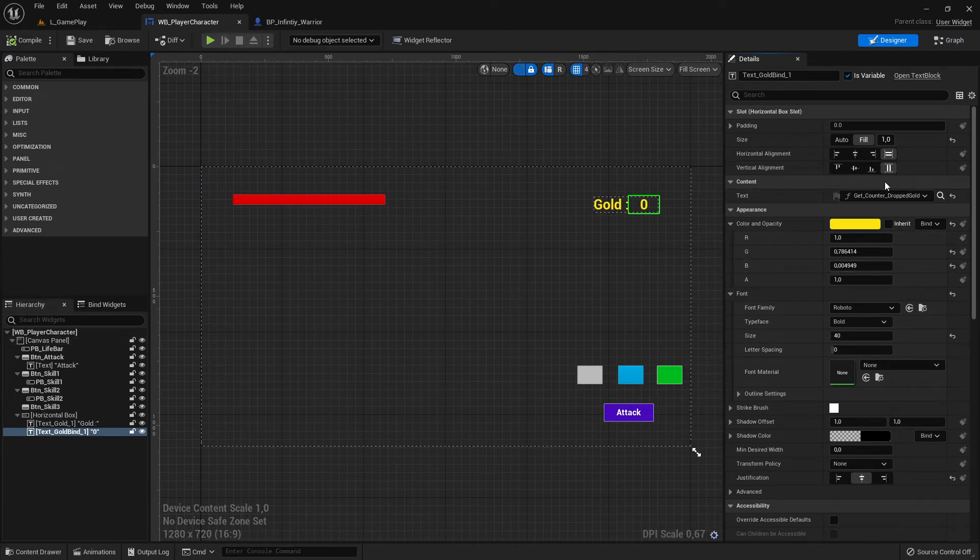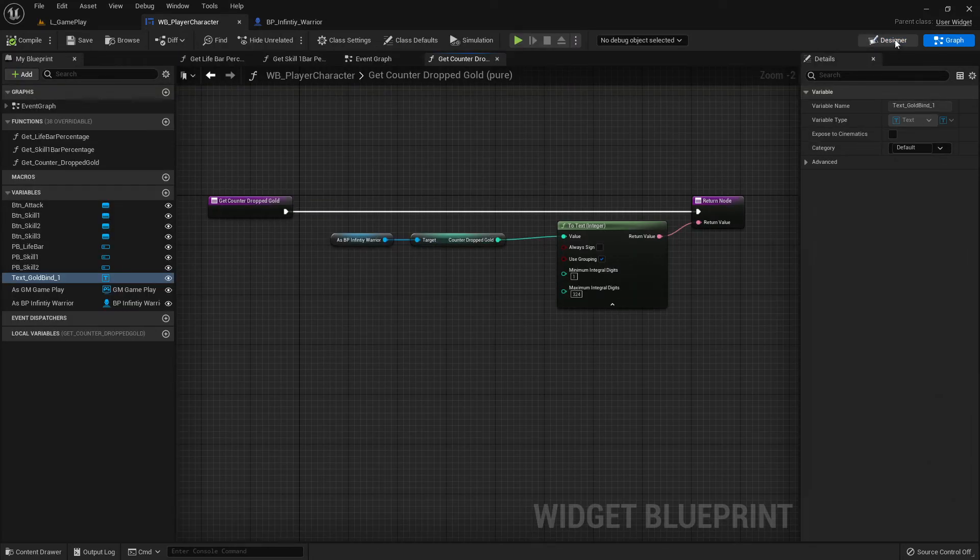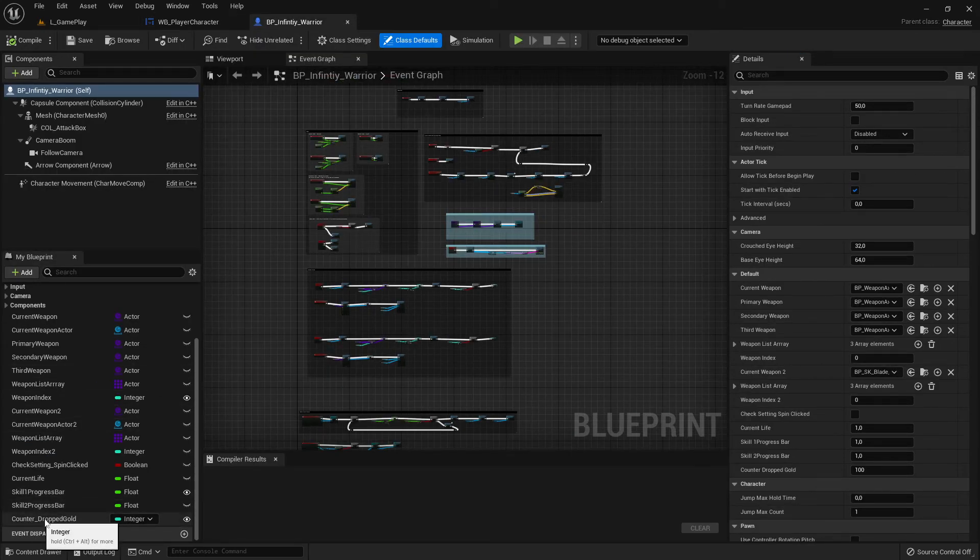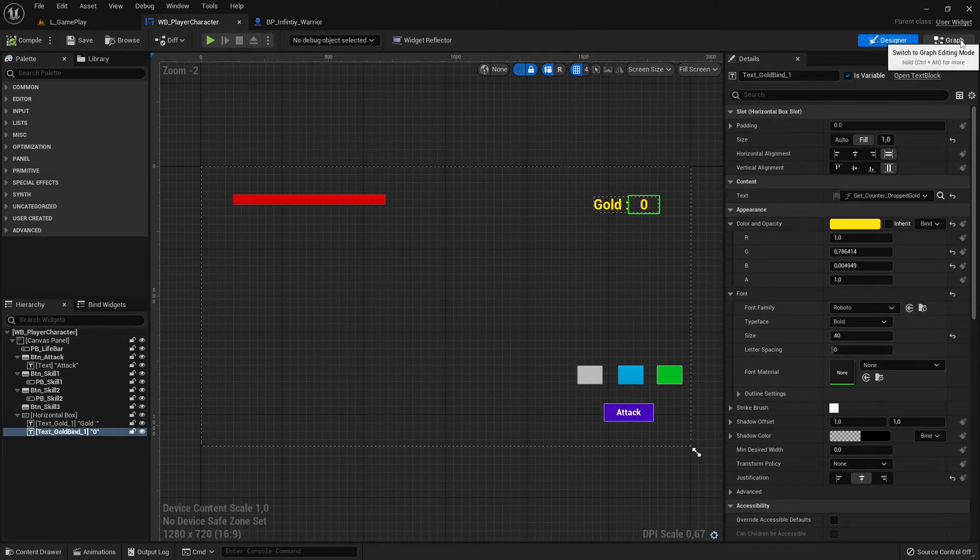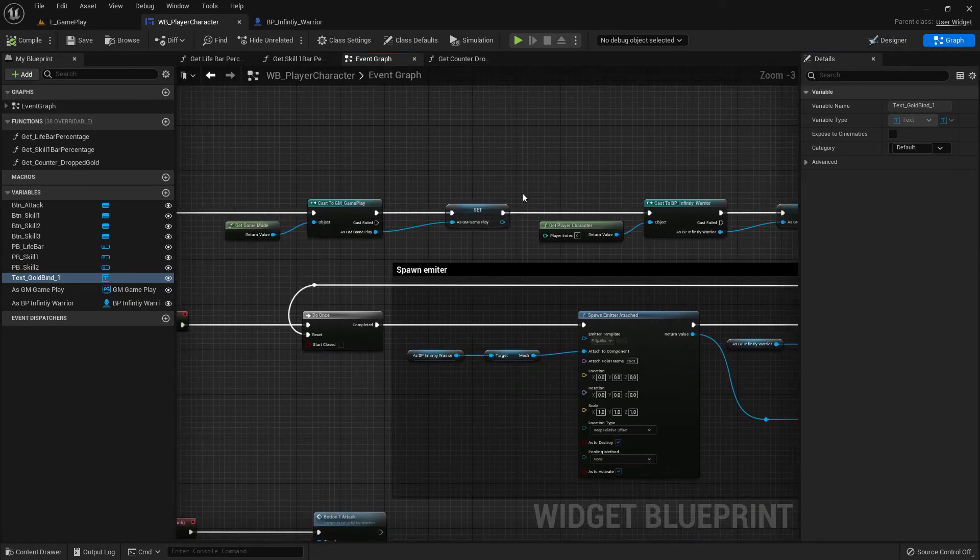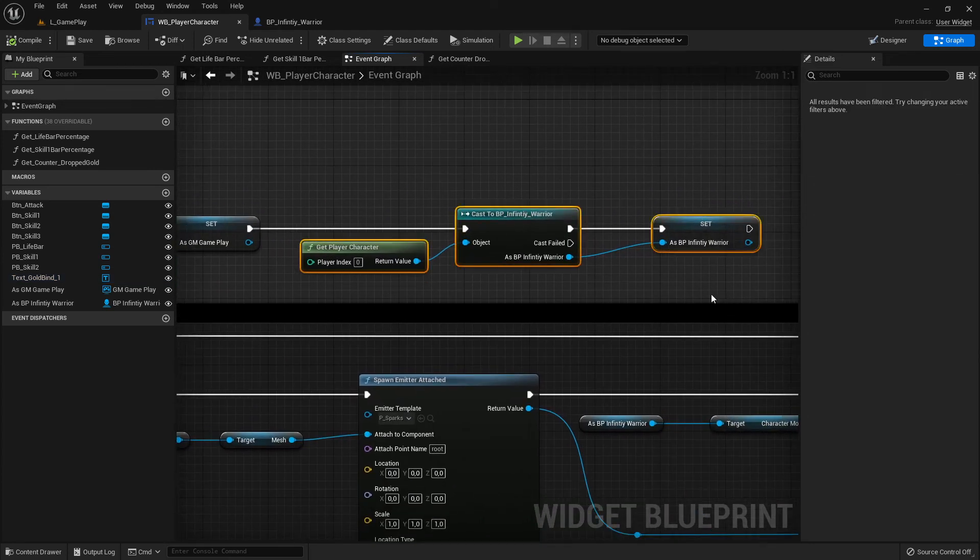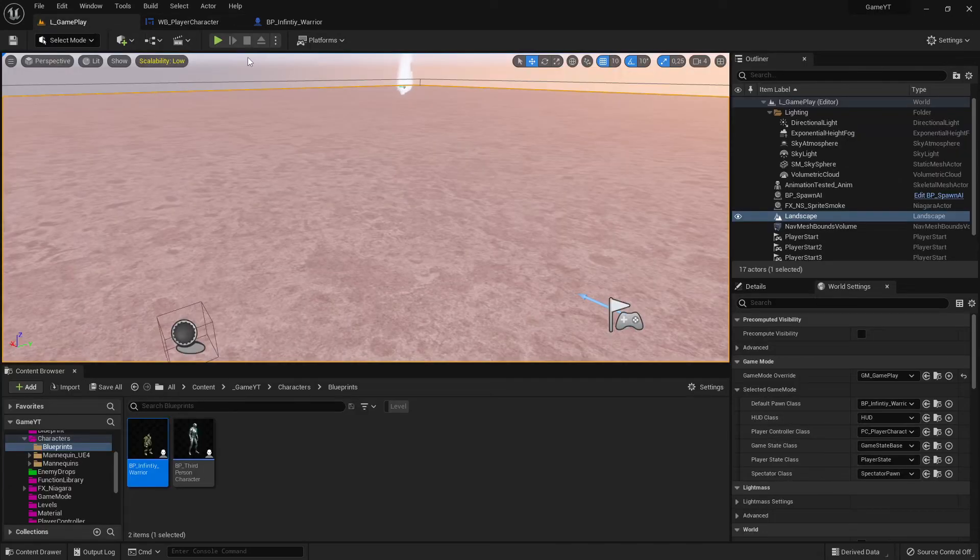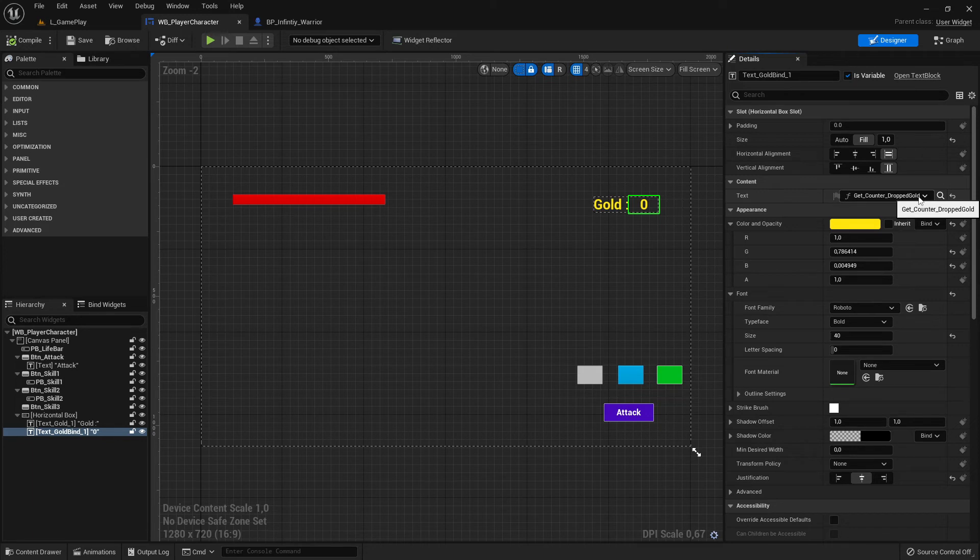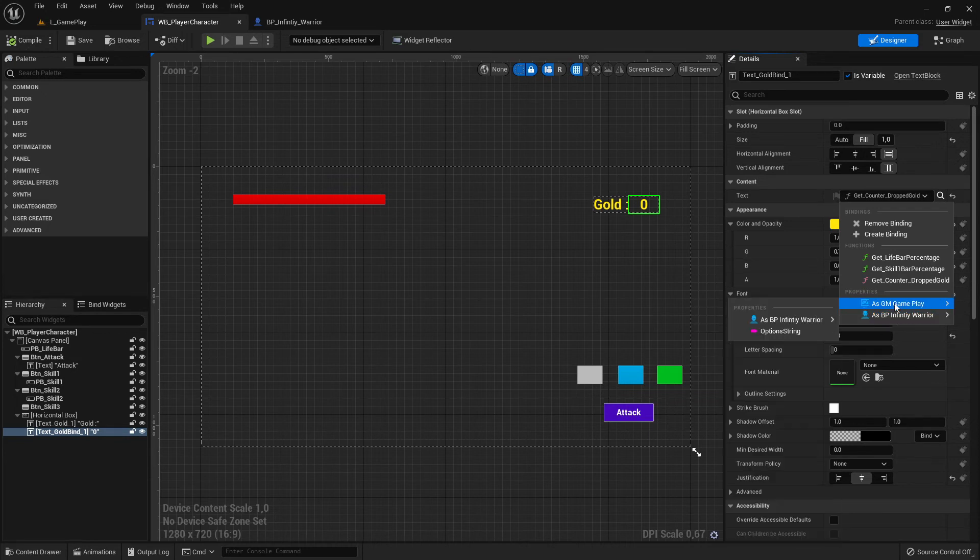Instead of creating here a binding which costs a function creation which we did right now here, instead of doing this, let me show you this one again. We created this variable right and we made it public. And now this comes in place because we made this one public and we have a reference in our blue, for example in our widget here. Not here at this place, we created a reference here in event construct. Here is my reference, the player character. I created here the variable.